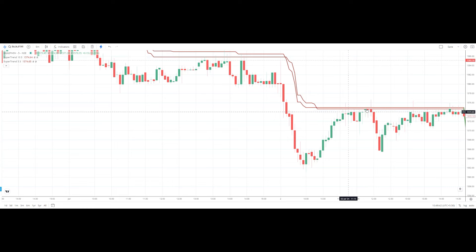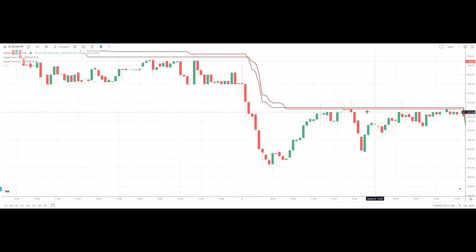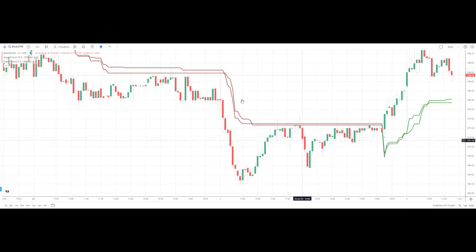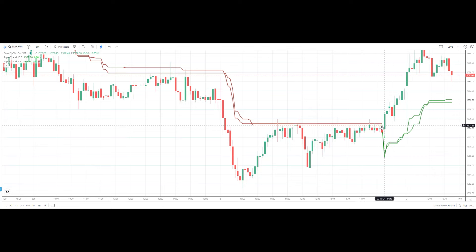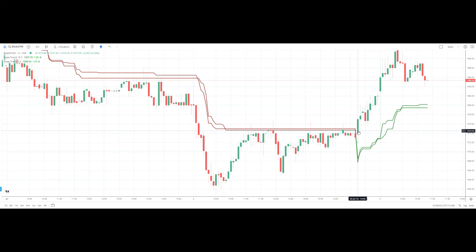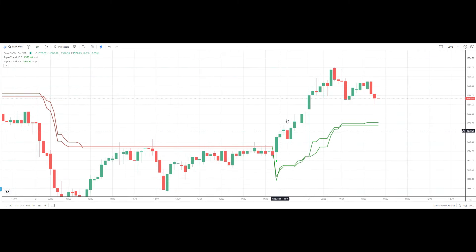We got a red candle, a doji candle, a hammer candle, and then an indecision candle — after that we can consider entering into the short trade below this level. When the price breaks above the supertrend level, we can consider entering into the long trade. Above this green candle we can consider entering long, and we can see there is a huge up move in Bajaj Finserv.